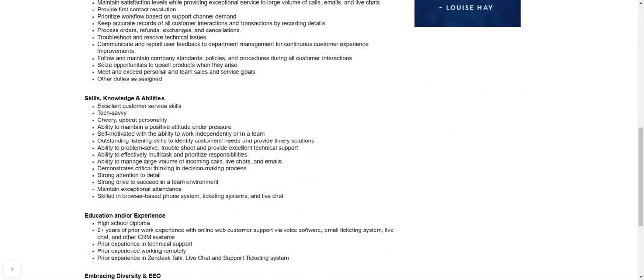You need to be able to understand what the customer wants and be able to help them with that. OK, and identify that need and meet it. All right. You need to be someone that's excellent in problem solving, troubleshooting and tech savvy once again. And then also be able to be effectively multitasking and be able to prioritize your responsibilities as well.